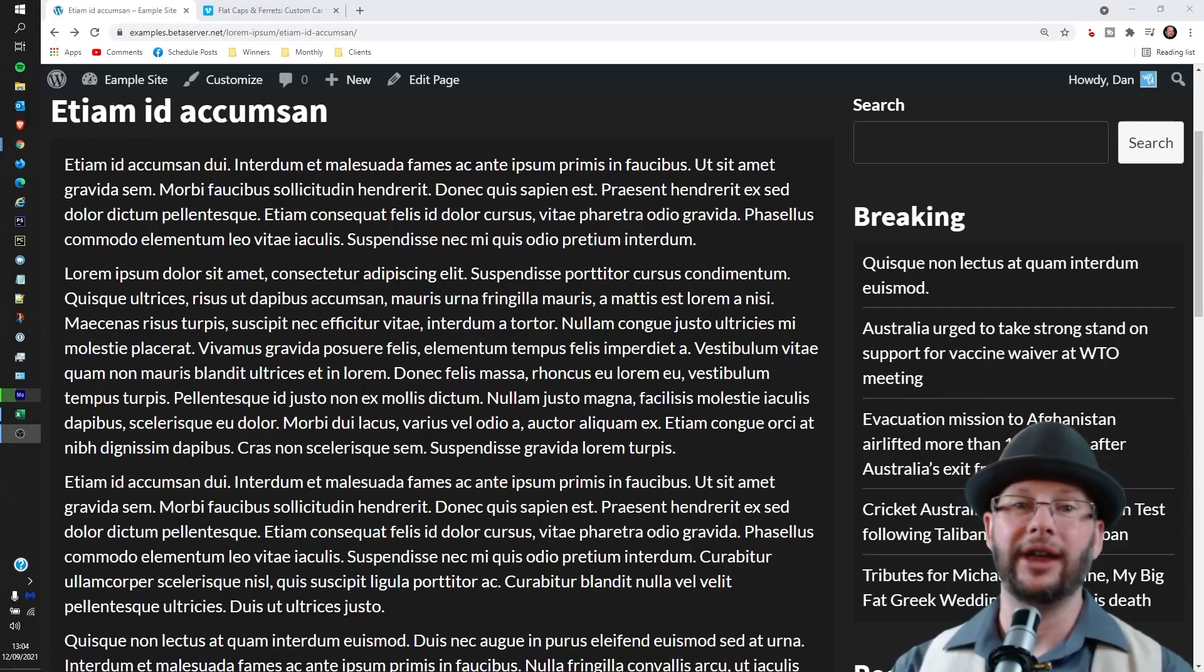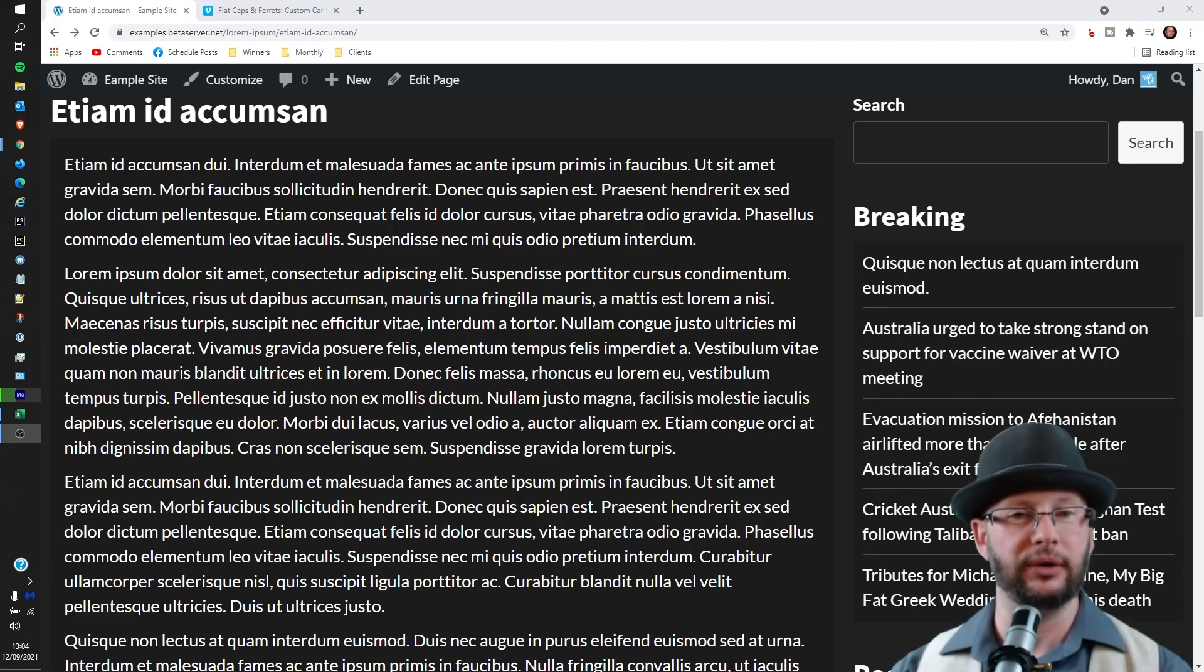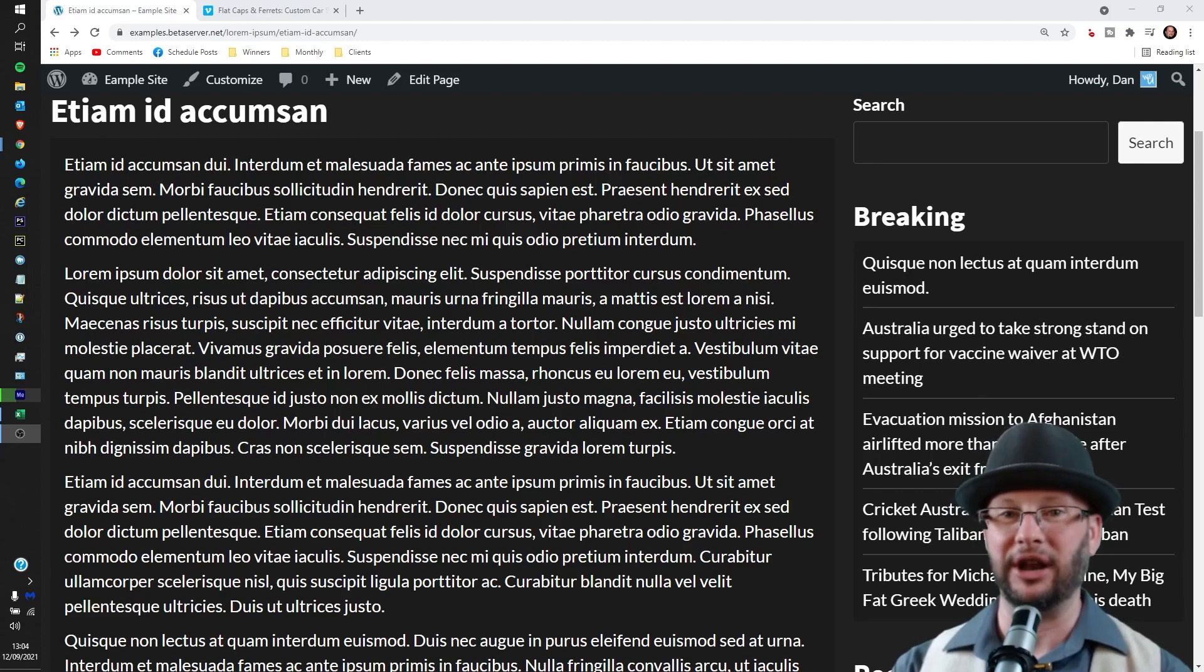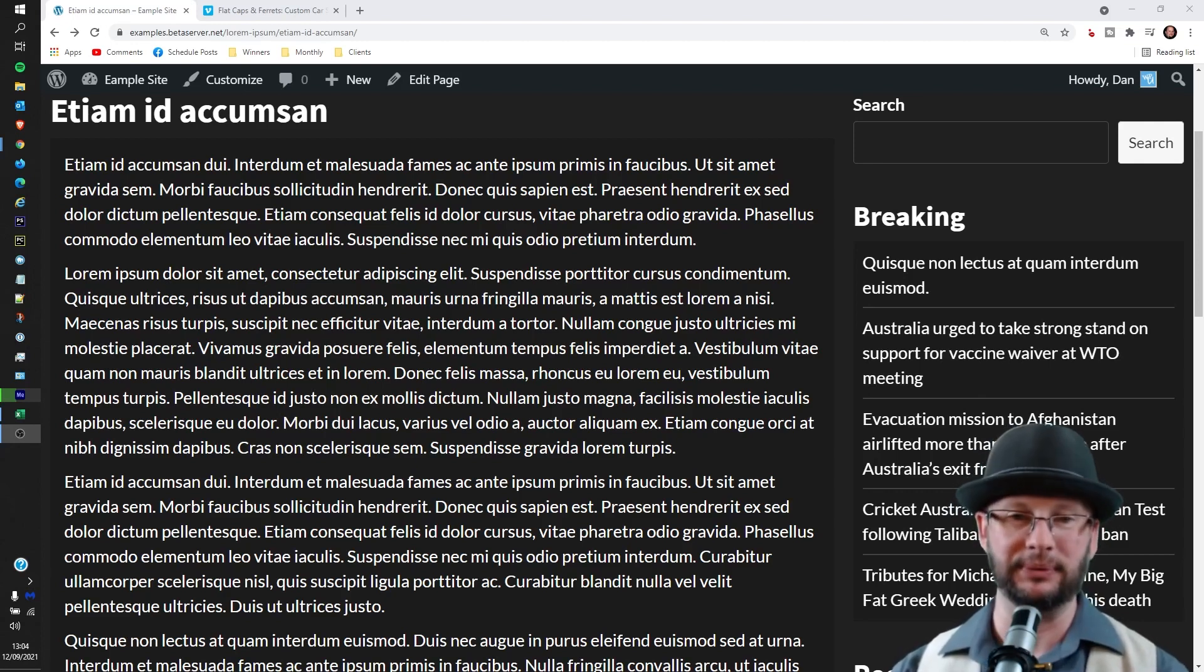Hi, in this video we're going through how to embed a Vimeo video on your WordPress website. My name's Dan and this is WP-Updoot.